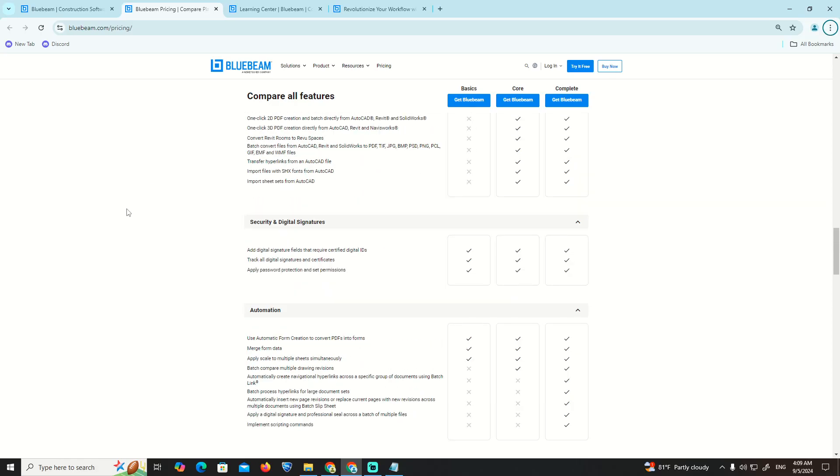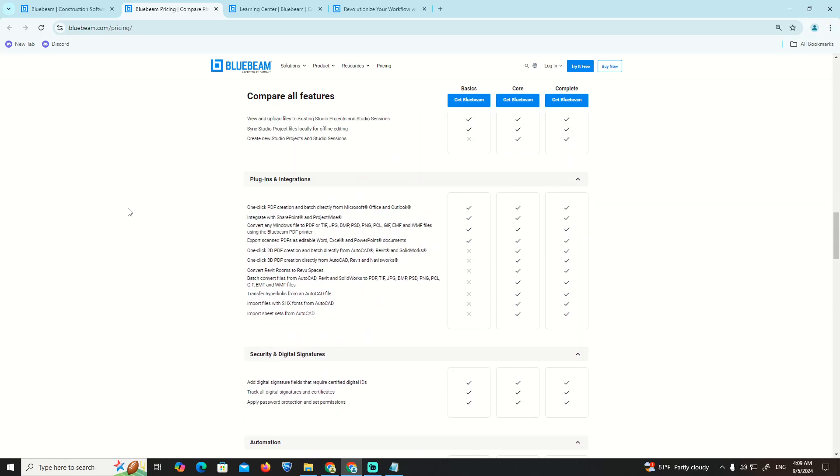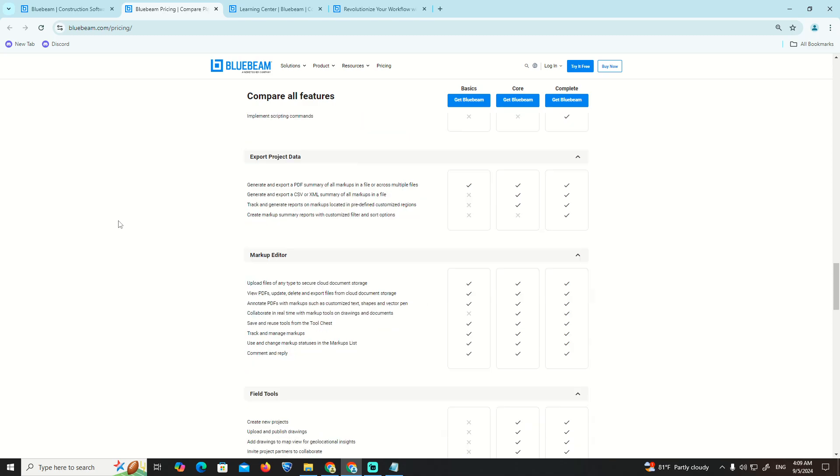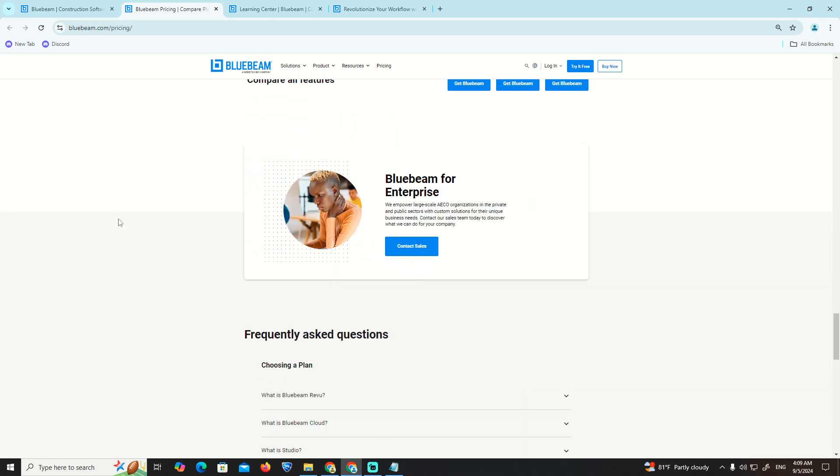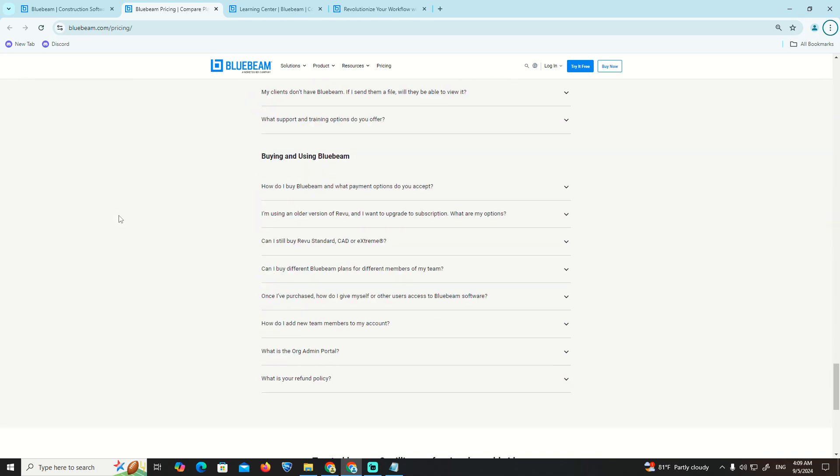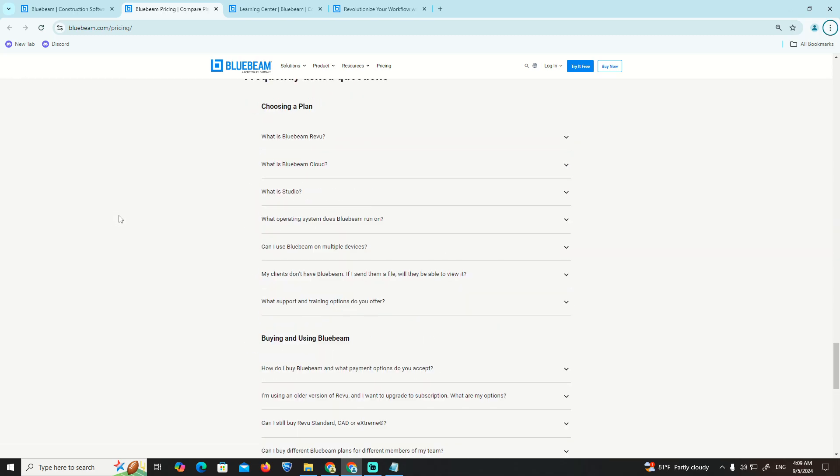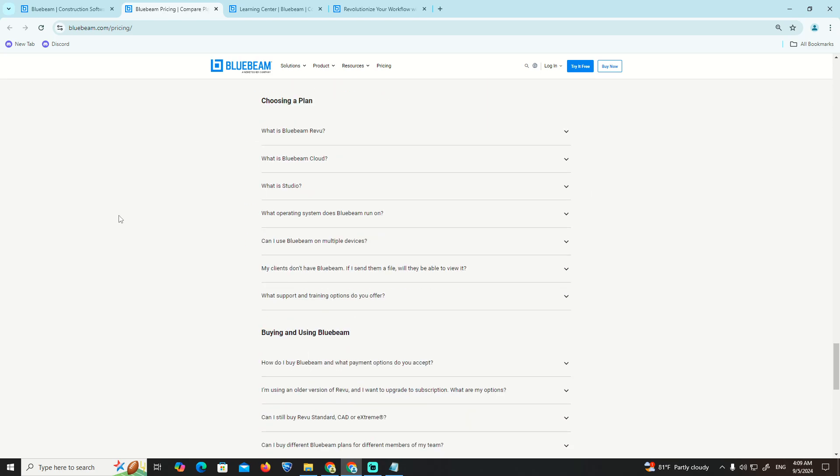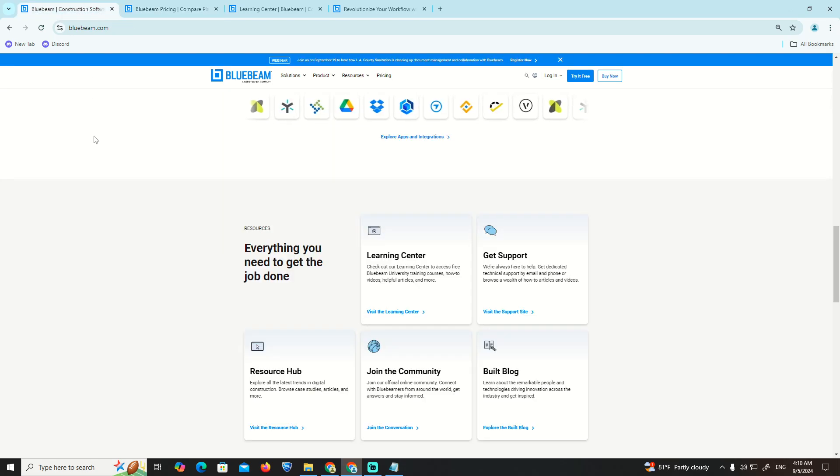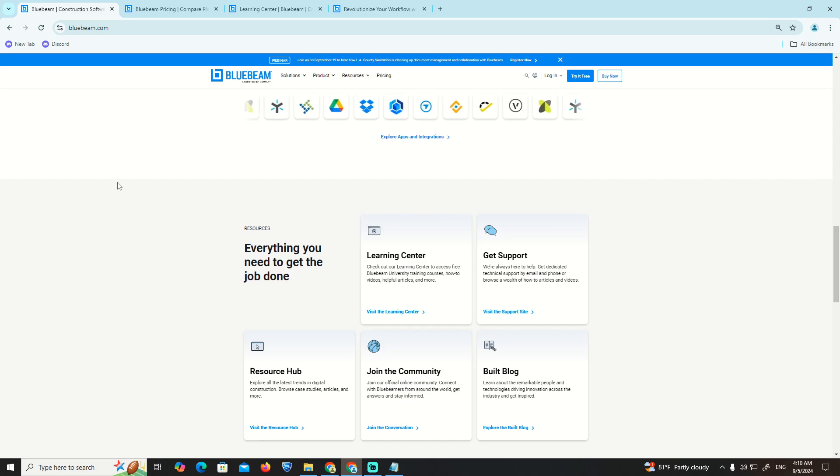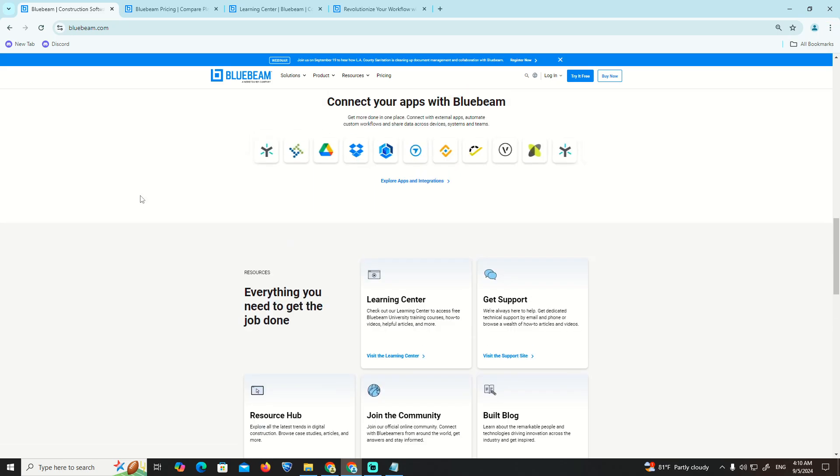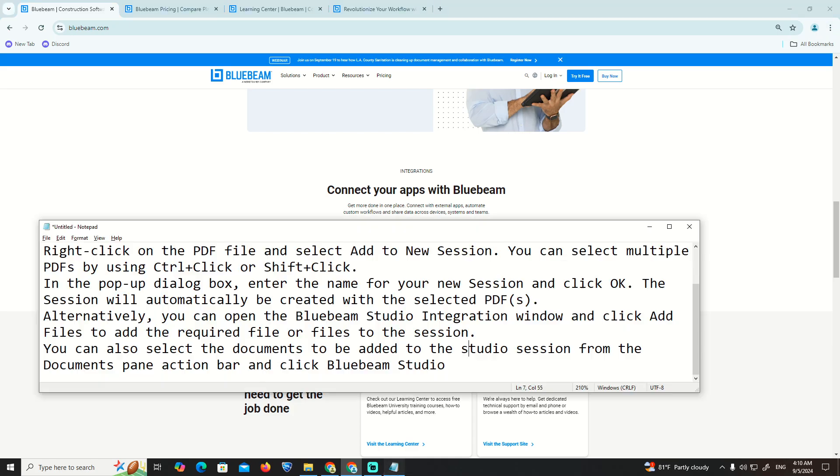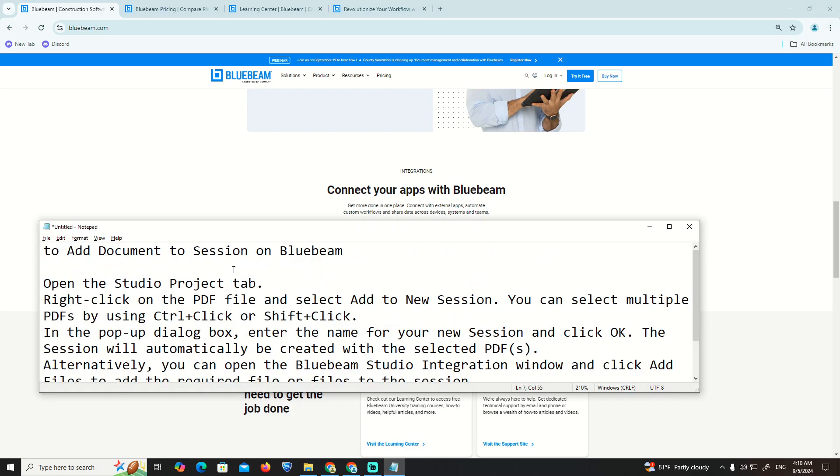Hello guys, welcome to today's video. I'm going to show you how to add a document to session on Bluebeam. This tutorial will help you understand the process.